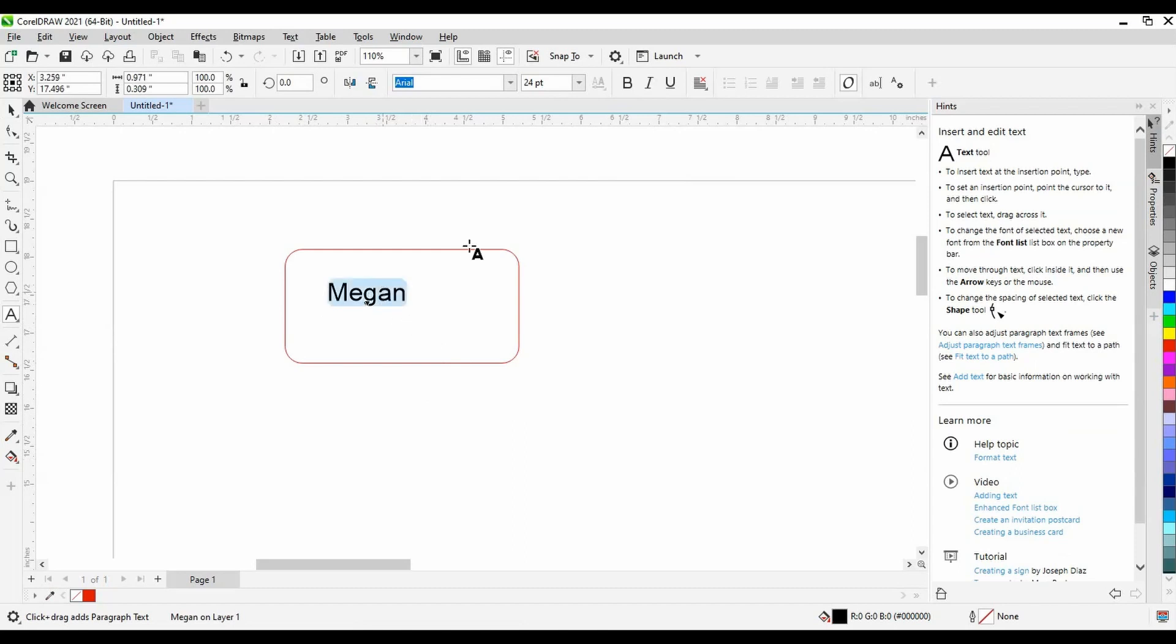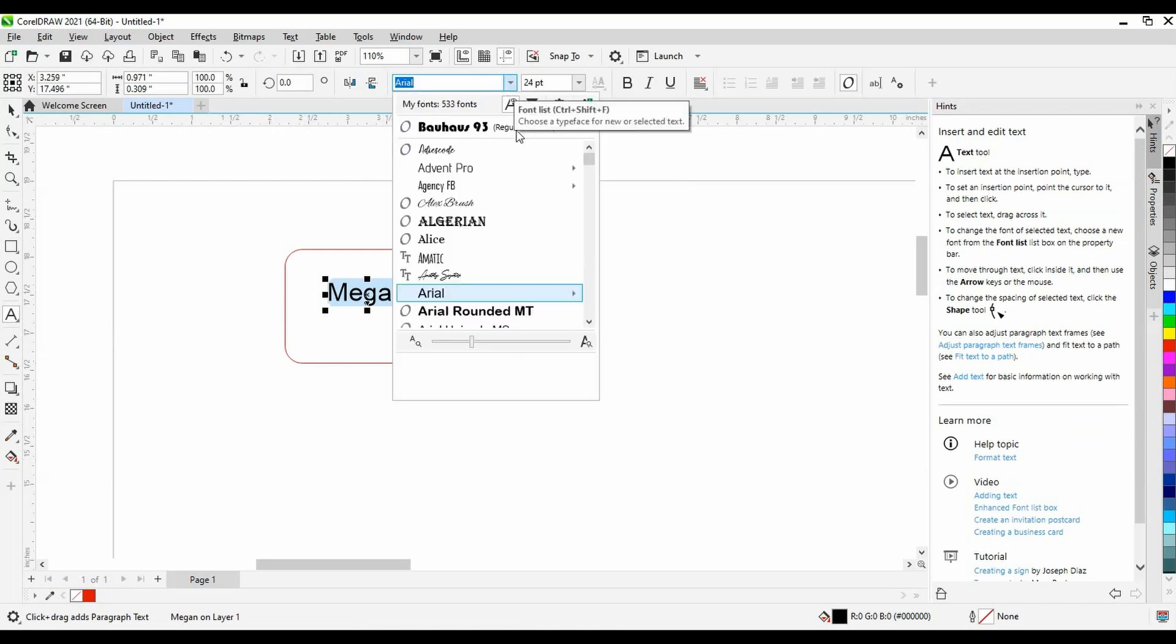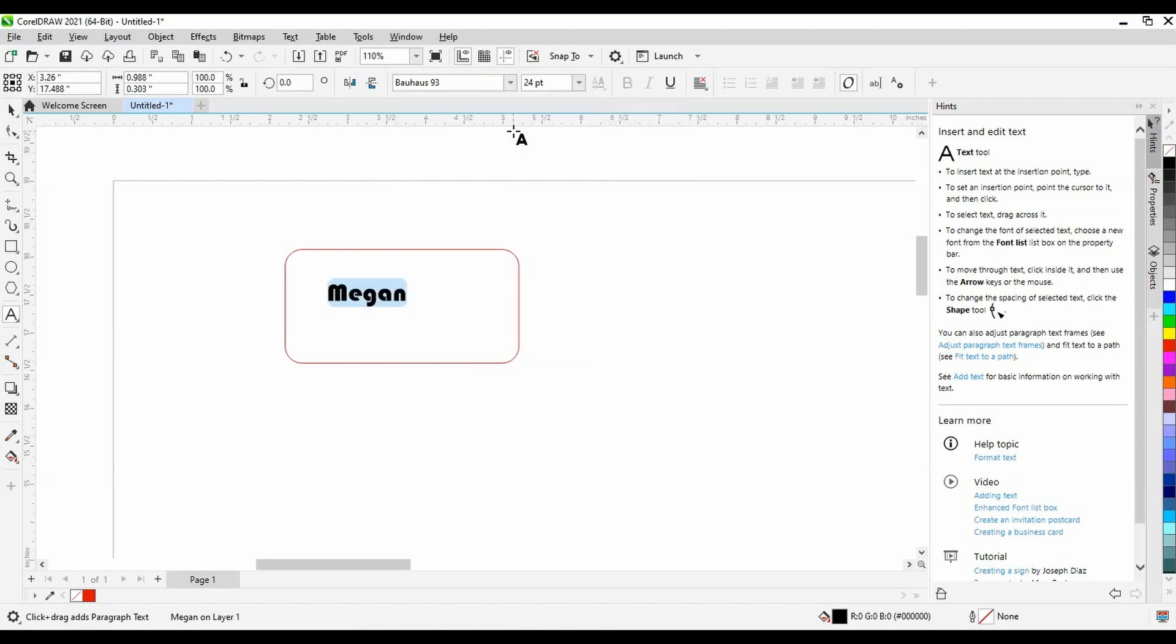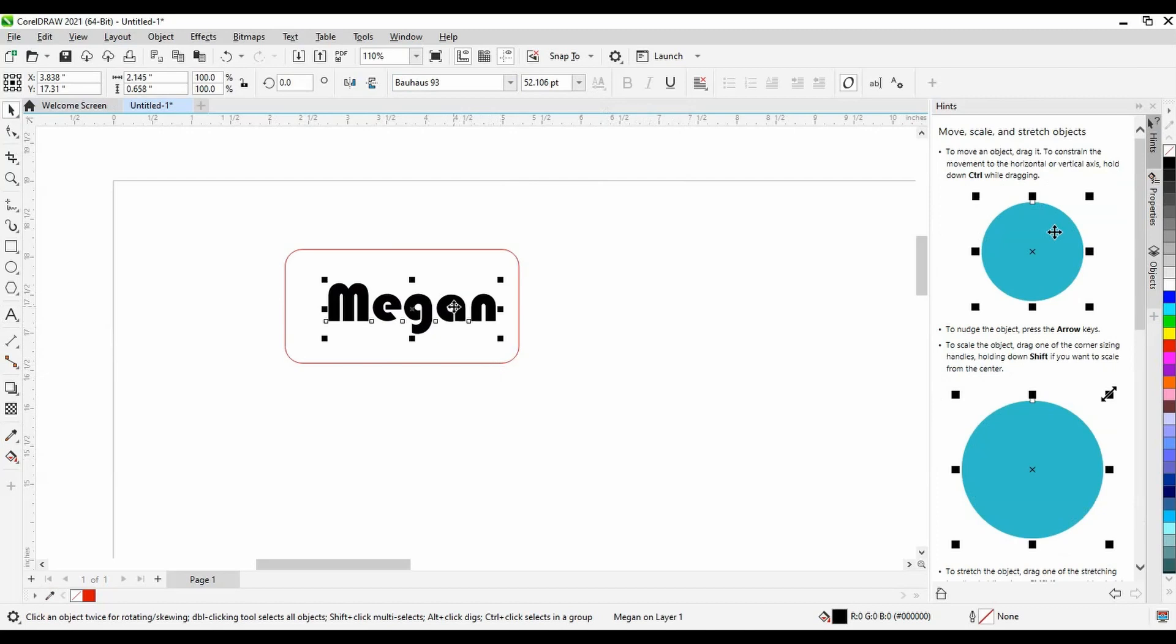I can choose whatever font I like; however, bolder is better. Now I'll arrange the black engraving within my red cut line to my liking. When I send this to the laser cutter, it will know to engrave my name and then cut around it.